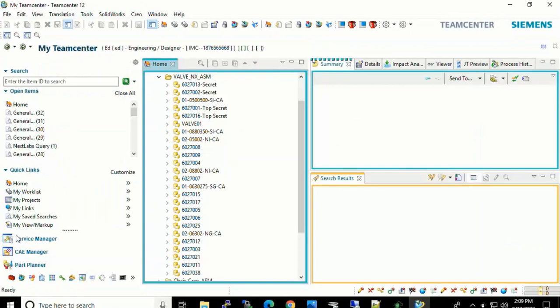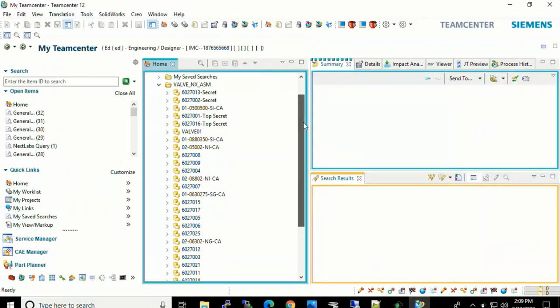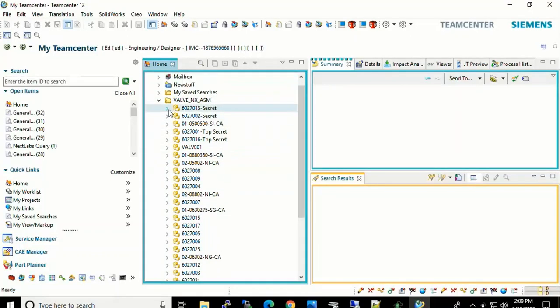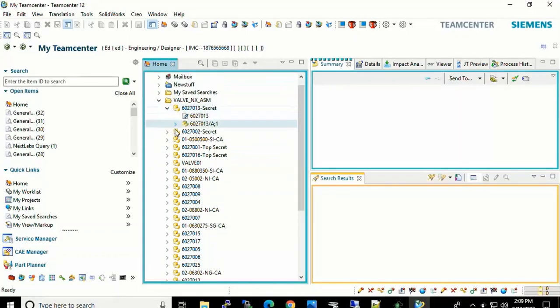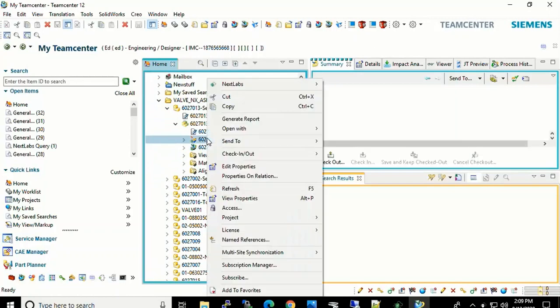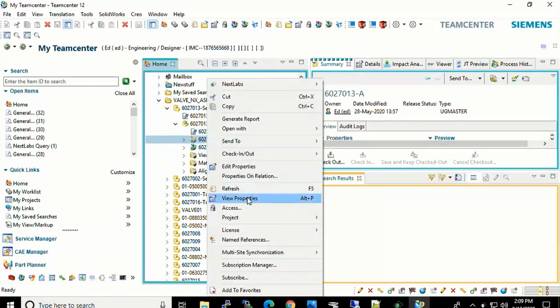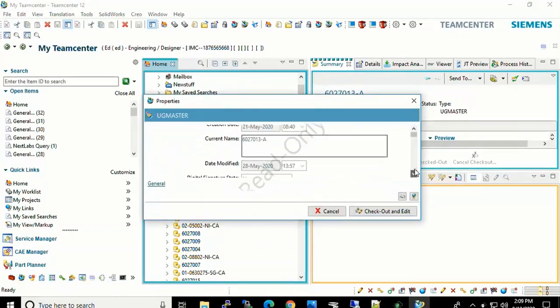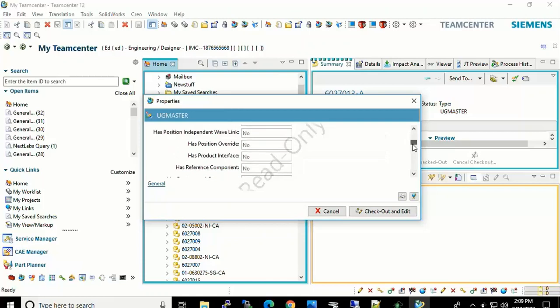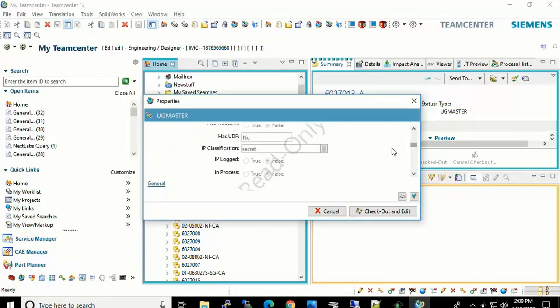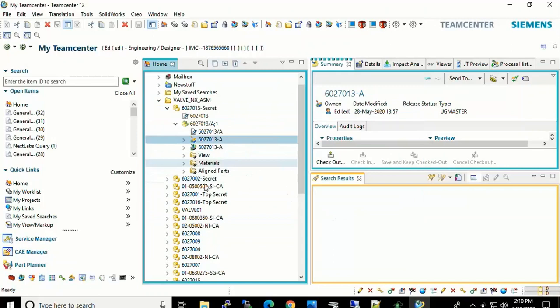So here we will start off at Teamcenter with Ed. He will look at the assembly for the valve that we just mentioned. As you can see some of the parts are labeled Secret. We can go out and view these properties. When we scroll down, in this case we are going to use the IP classification attribute within Teamcenter. In this case the classification is Secret.